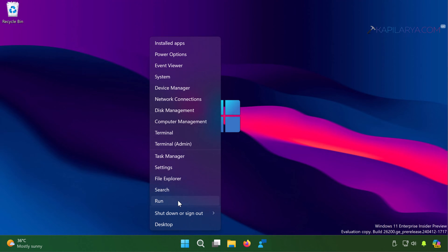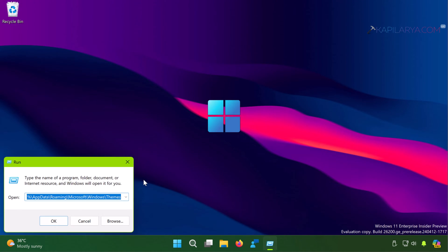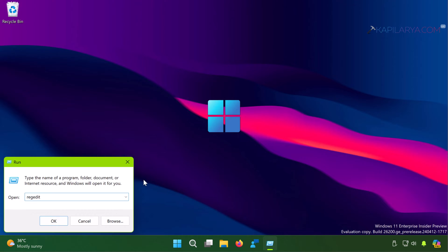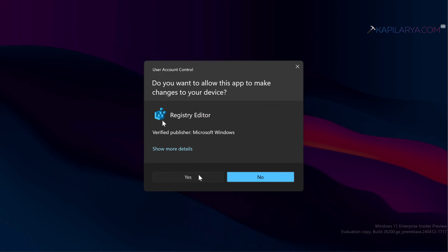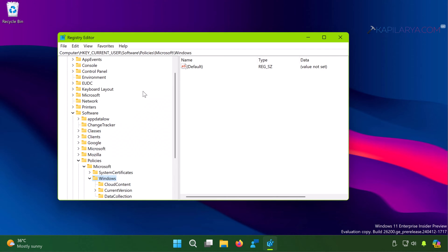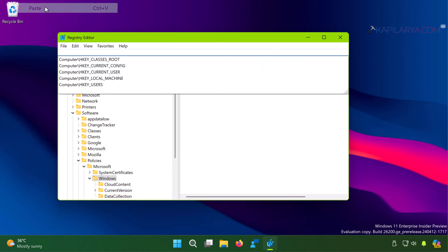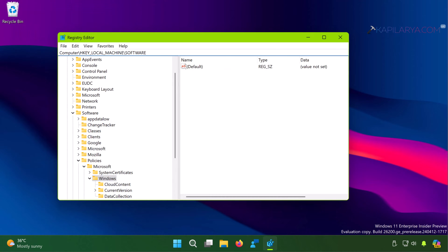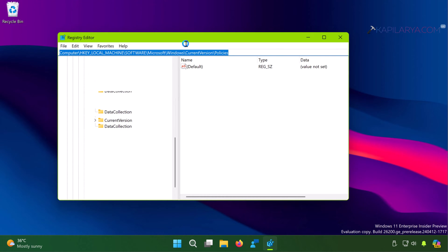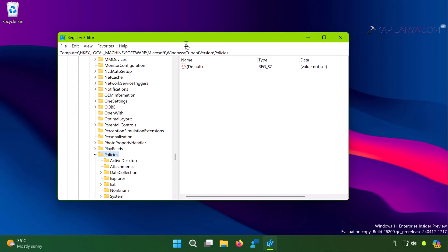Then we have solution number five. Right-click on the Start button, select Run, type regedit, and click OK. Click Yes in the User Account Control prompt. In the Registry Editor, paste this registry location from the video description, or manually navigate to: HKEY_LOCAL_MACHINE\SOFTWARE\Microsoft\Windows\CurrentVersion\Policies.